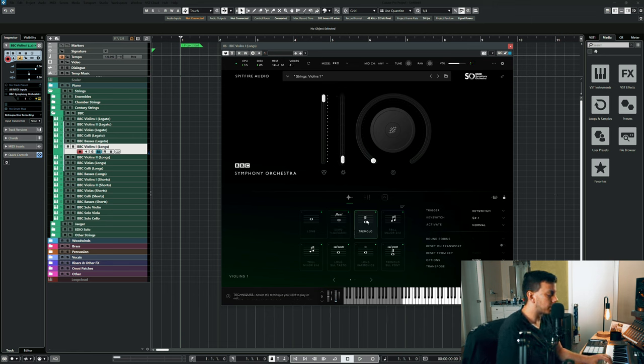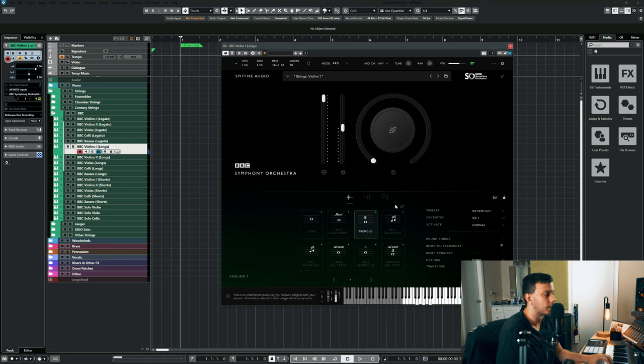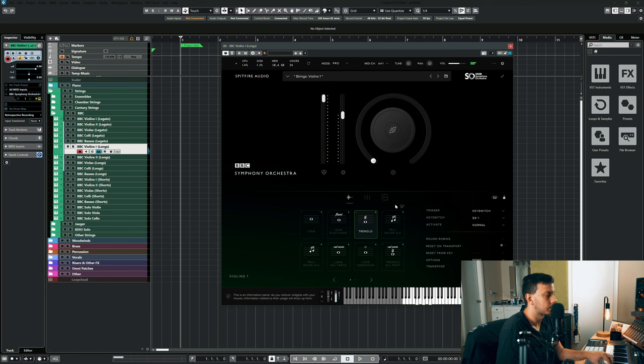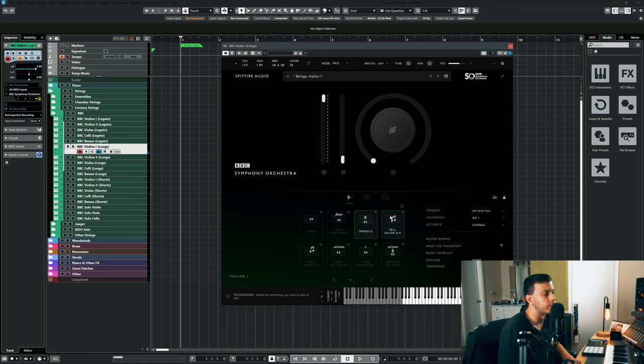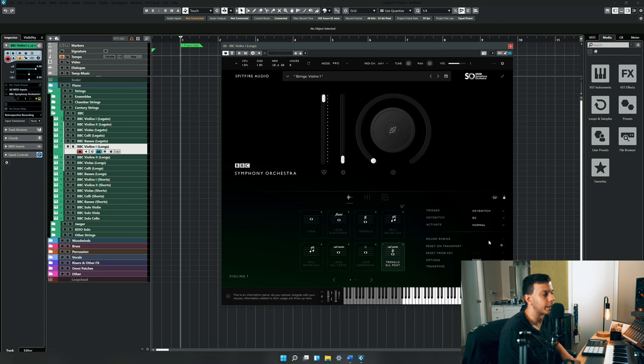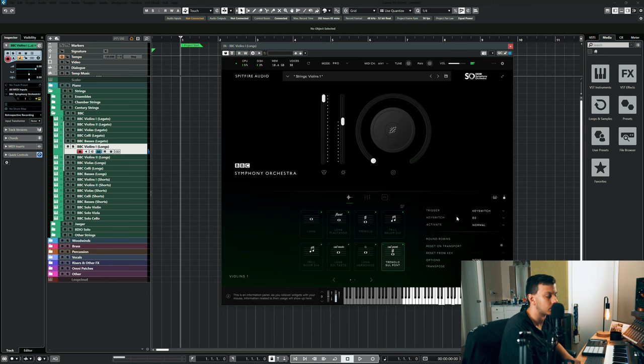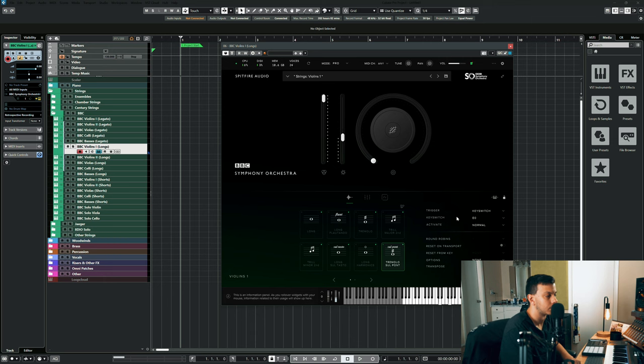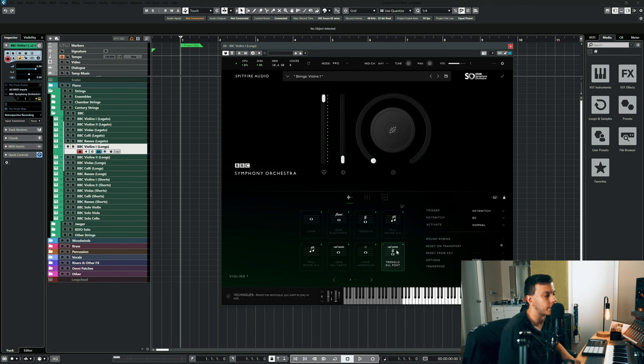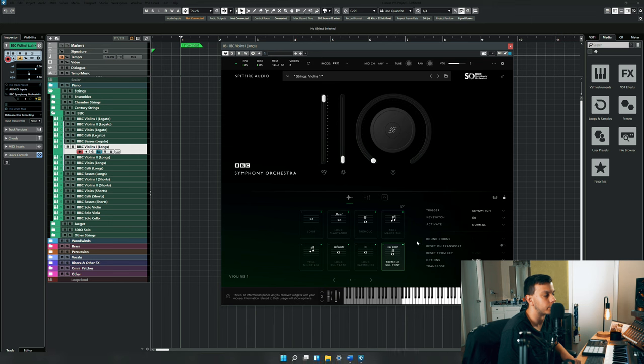We have tremolo, of course, the usual stuff. Now I hardly ever use the regular tremolo because this actually comes with a tremolo sul ponticello, and I actually love the sound of this. It's like so thin and fragile. Usually when I want the tremolo effect, I usually reach for the tremolo sul ponticello.